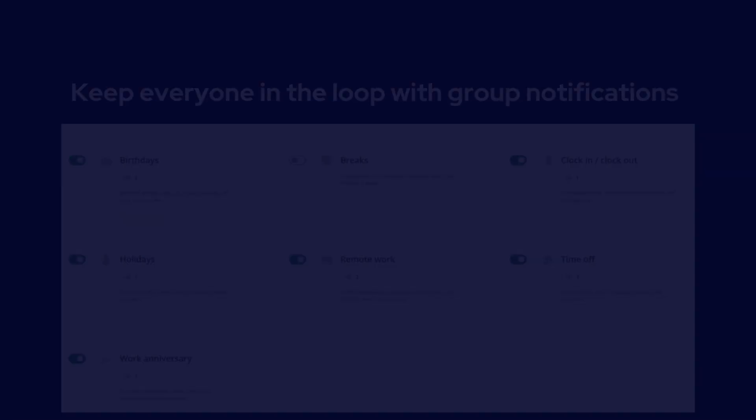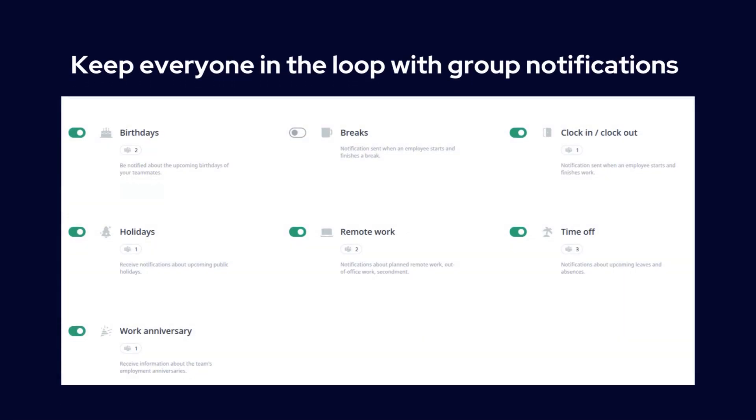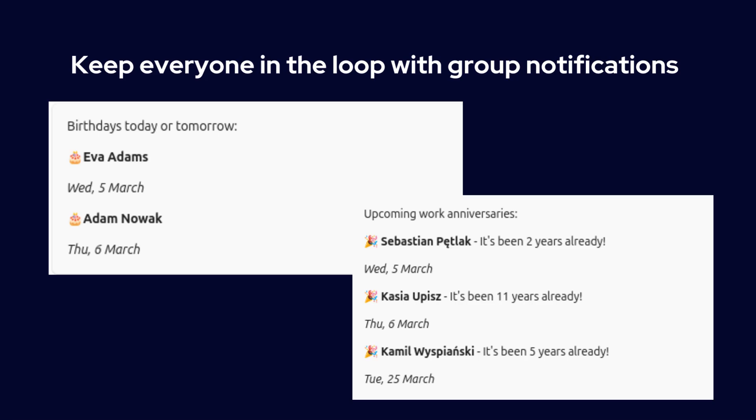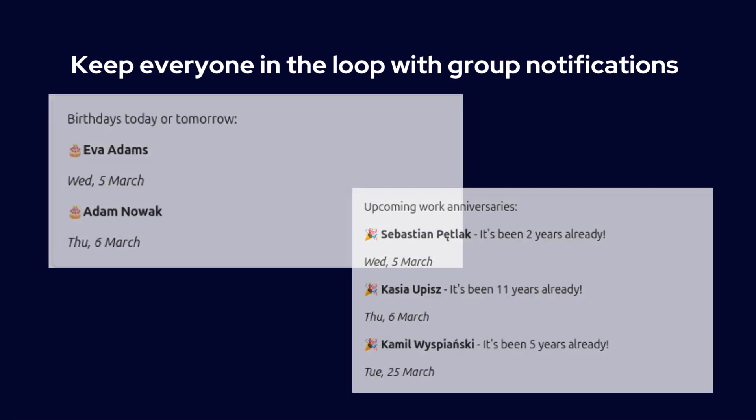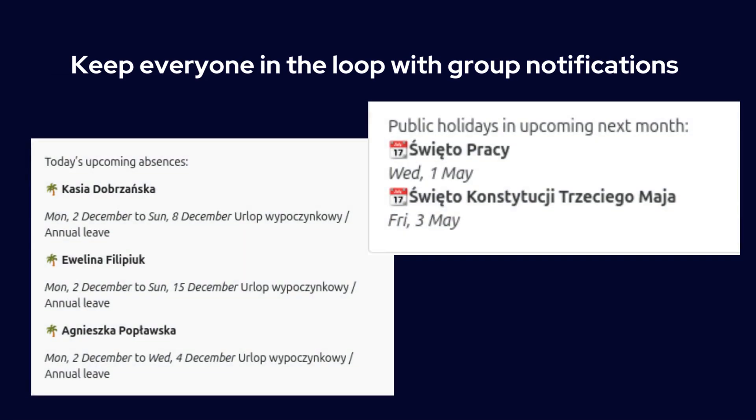And here's a great feature. Calamari also allows you to send group notifications. Whether it's for birthdays, work anniversaries, upcoming time off, remote workdays, or public holidays, you can keep everyone informed with just a few clicks.